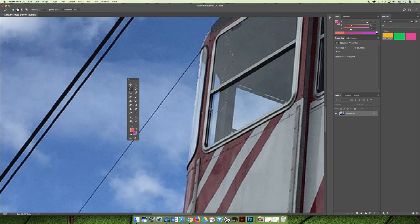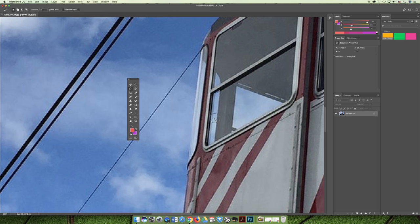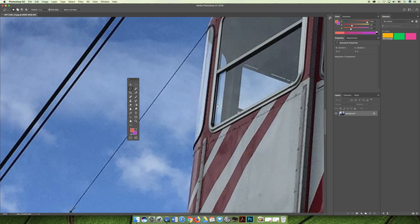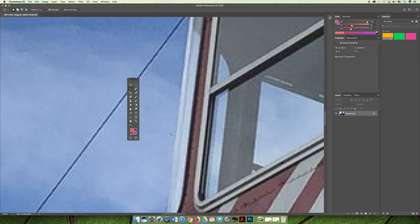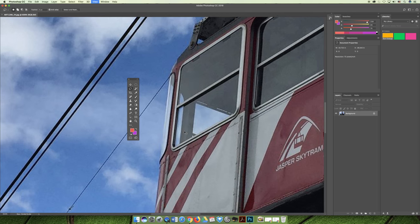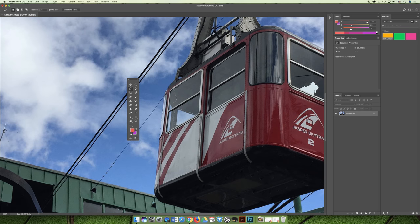With the lasso tool you can go back and forth, making your selection in smaller chunks and then zooming in to refine your selection. If you've got a little too much in one area, you can use the Option key to subtract it, or use the Shift key to add a couple pixels back in. You can go around your whole gondola until you've selected the whole thing.